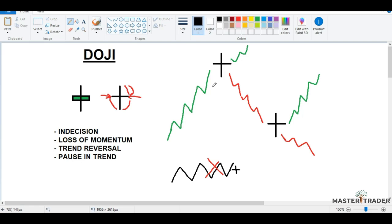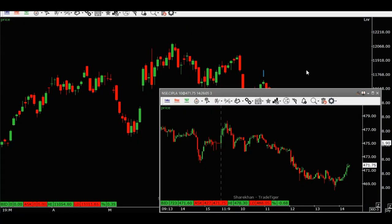If there's a nice uptrend and a Doji forms at the top, be cautious — there may be some profit booking or a trend reversal. Similarly, if we're in a nice downtrend and price is going down and then you see a Doji form, again be cautious: you might see a trend reversal or even trend continuation. Another important rule: never trade a Doji on a standalone basis. Use multiple factors — like confluence — and combine multiple signals to take a trade. We'll look at other candlestick patterns that we can combine to get a good trading signal.